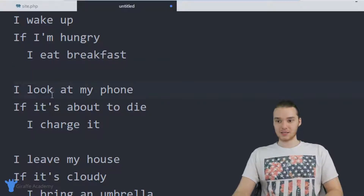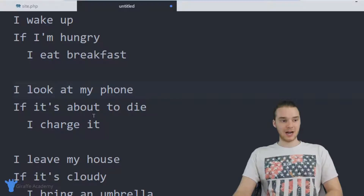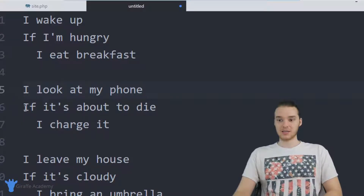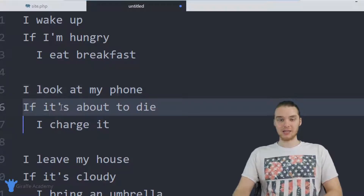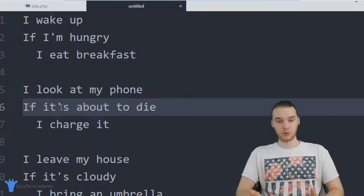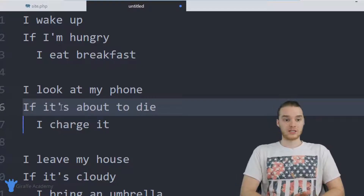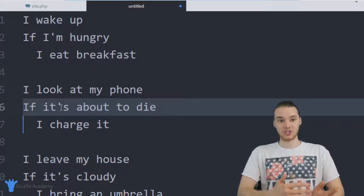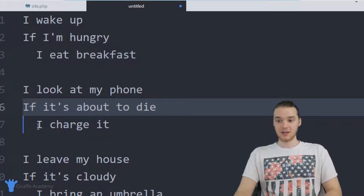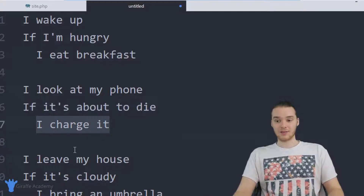Here's another one: I look at my phone, if it's about to die, I charge it. This is another if statement. If my phone's about to die, that's a condition — it's either true or it's false. If it's true, in other words if my phone is about to die, then I charge it. If it's false, then I just move on.